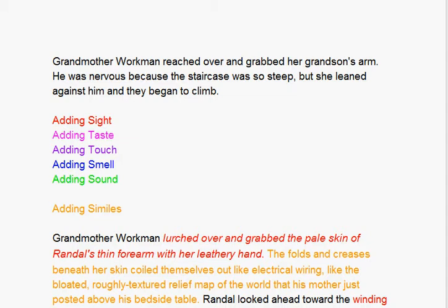The first sentence is a very simple telling sentence and it says: Grandmother Workman reached over and grabbed her grandson's arm. He was nervous because the staircase was so steep, but she leaned against him and they began to climb.